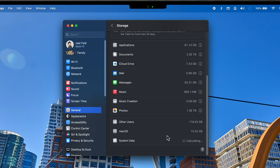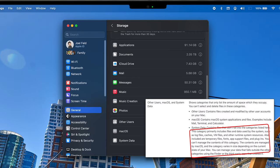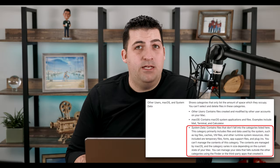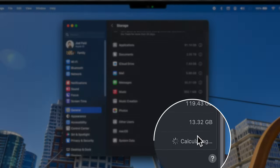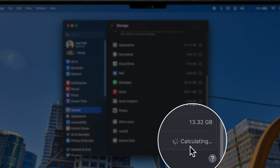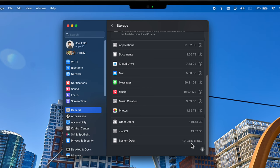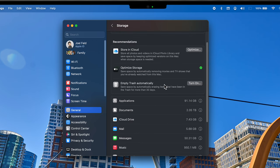Below the recommendations there's a breakdown of other users on the computer, the Mac operating system, and System Data, which will calculate for a very long time based on how big your hard drive is. It doesn't let you do anything — it's just giving you a visual of how much space the system data is taking up. So as far as the Mac goes, these are the settings and tools built in to help you manage what's taking up space, identify files and folders, and quickly delete or free up space.